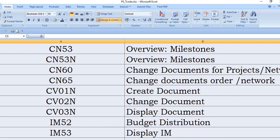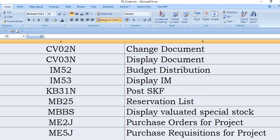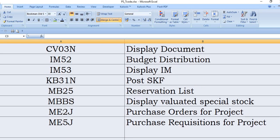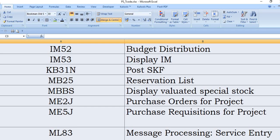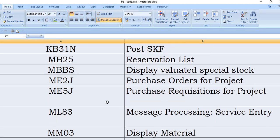IM52 is the budget distribution SAP transaction code. IM53 you need to display investment management note. KB31N post GKF. MB25 you will get the plant-wise reservation list, material-wise reservation list, plant and SLOC-wise reservation list. MBBS display valuated special stock, means what are the stocks you have.